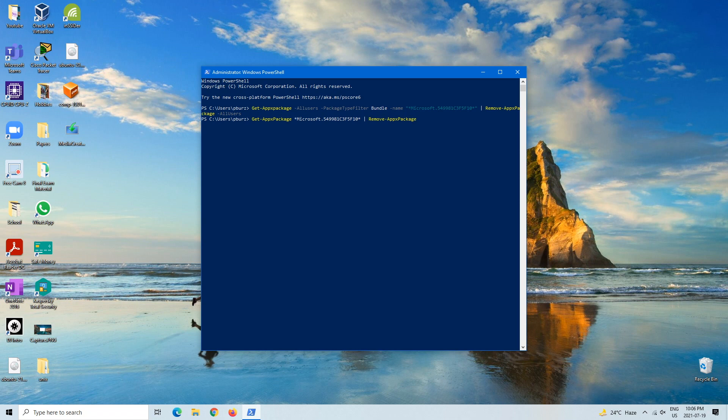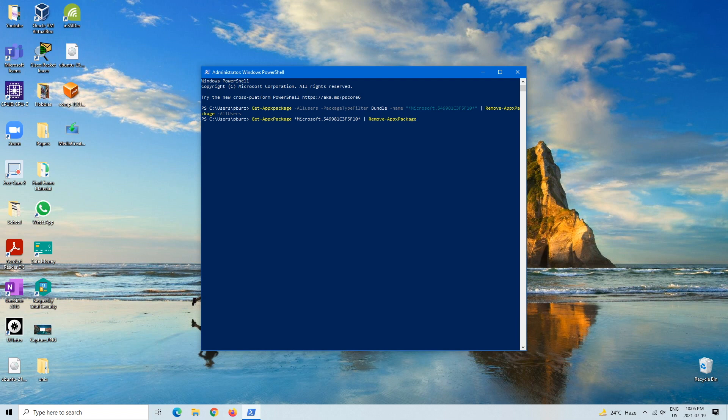only for the user that you're currently in. So mine is Patrick, so it'll only uninstall for that, but Cortana will be on the other user. So if you have like a family user, then it'll obviously be there. Okay, enter, and it's uninstalled.